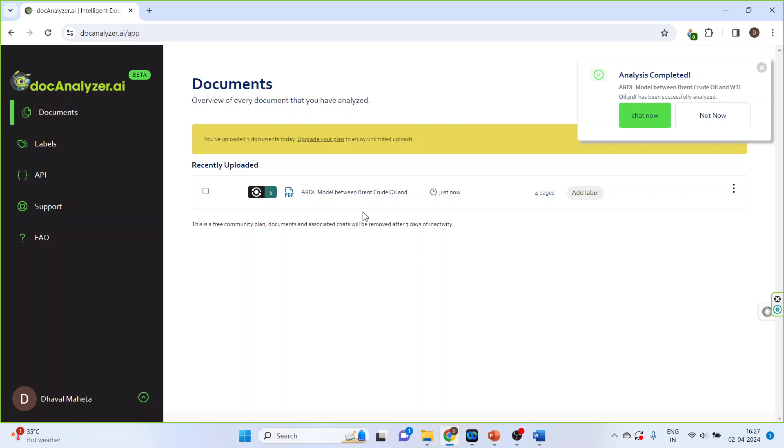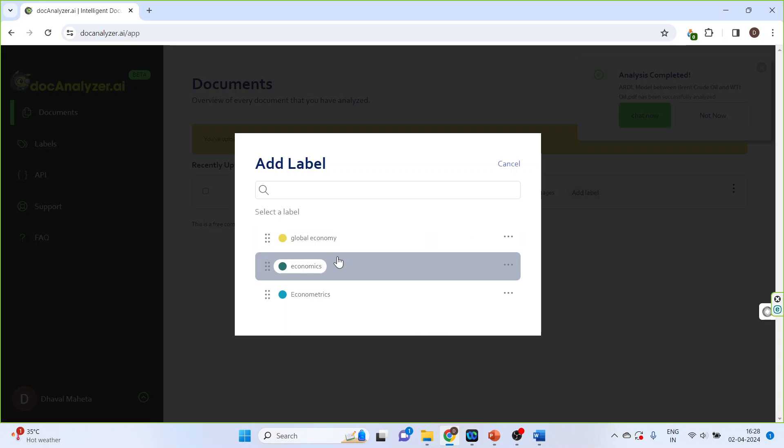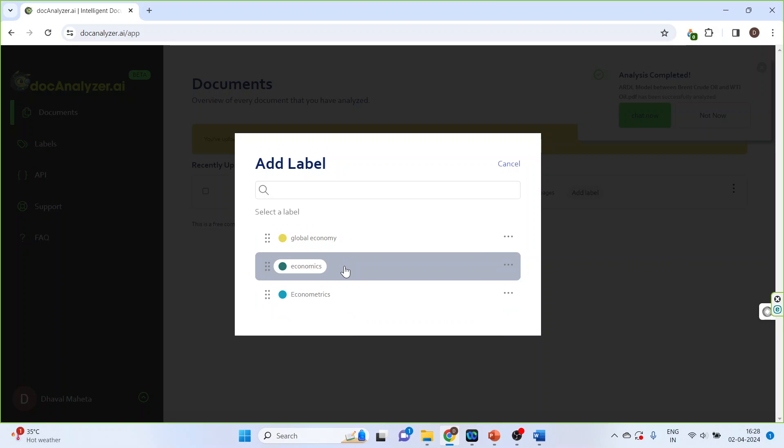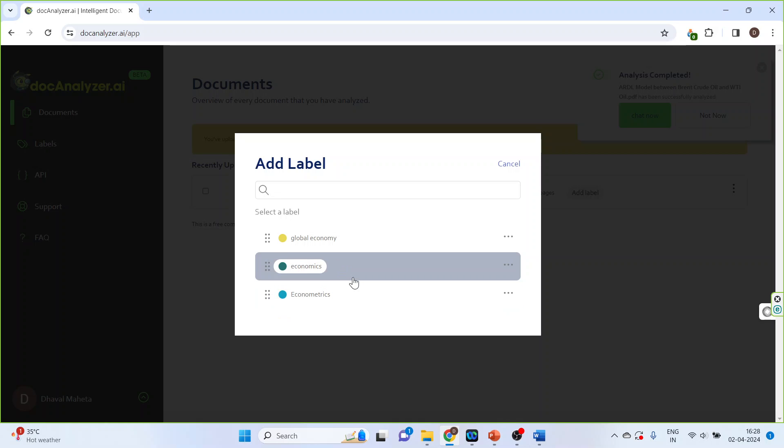Now depending on the theme of the paper, you can give suitable labels to it. Click here, add label. Some of the labels are already there like global economy, economics, econometrics. These are the labels created by me only.